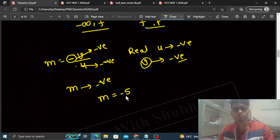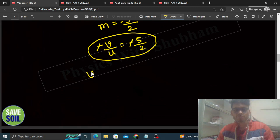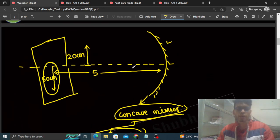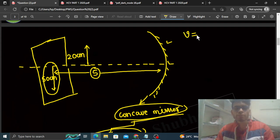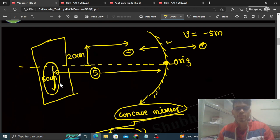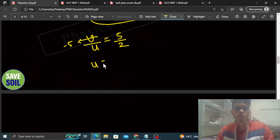Magnification hota hai minus v upon u, that is minus 5 by 2. Yaha se minus se minus cancel, so v by u ki value hai 5 by 2. Aapko given hai ki screen ka distance 5 meter hai, so v = minus 5 meter. Is value ko magnification formula mein put karo: u = minus 5 divided by (5/2), that is minus 2 meter. So u ka value hai minus 2 meter.